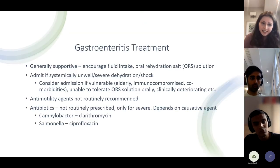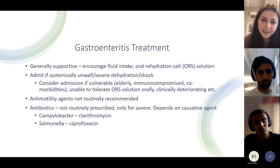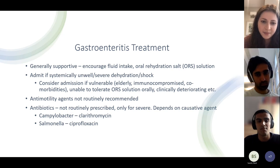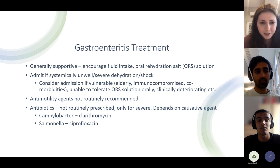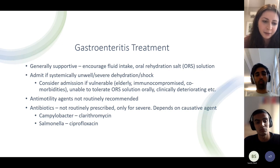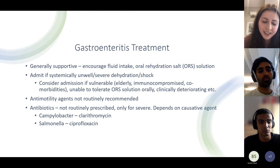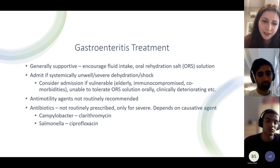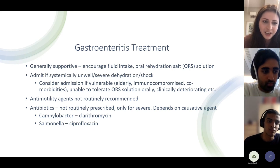Treatment for gastroenteritis is generally supportive — encourage small sips of fluid, oral rehydration salts as per NICE guidelines. Consider hospital admission if shocked, severely dehydrated, not tolerating anything, or very vulnerable. We don't generally recommend anti-motility agents like loperamide, and we don't routinely prescribe antibiotics. The two antibiotics that occasionally appear in SBAs are clarithromycin for Campylobacter and Ciprofloxacin for Salmonella.